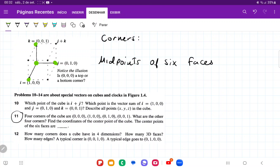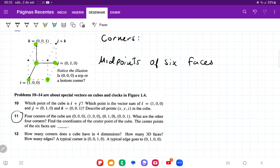Now it wants us to give the other coordinates of the corners. The first corner is going to be this one here — it has no k component, so it doesn't go up or down, but it does have a maximum j and a maximum i. We can see there are both sideways and forwards components. So this corner has 1i, 1j, and no k.